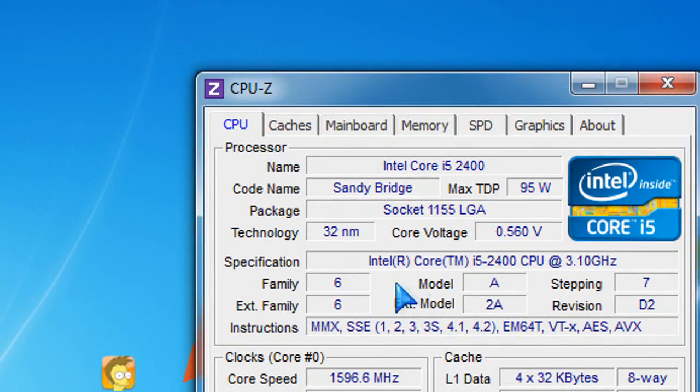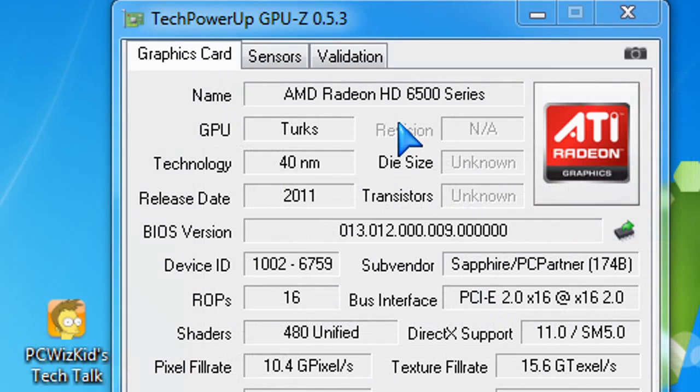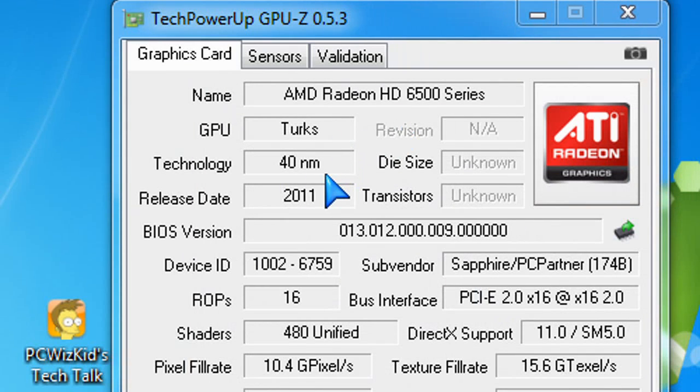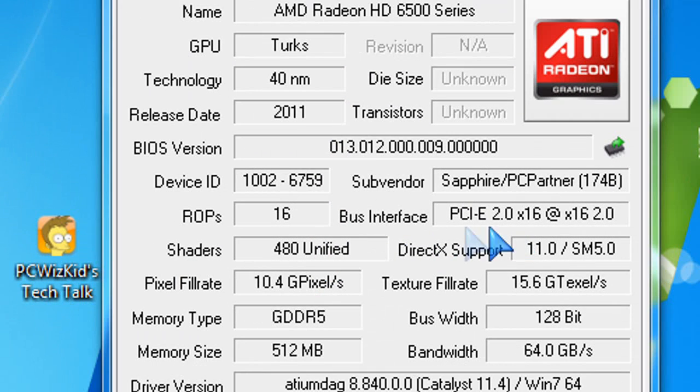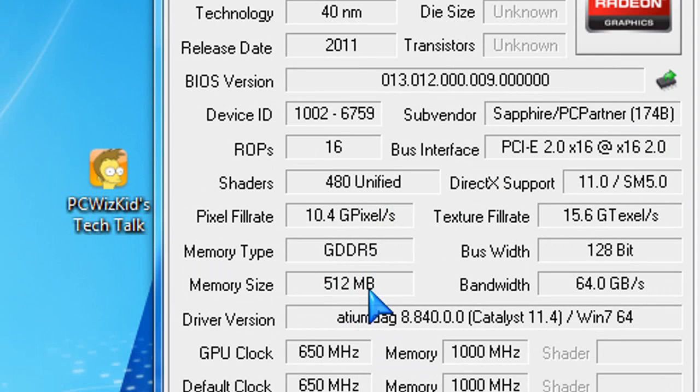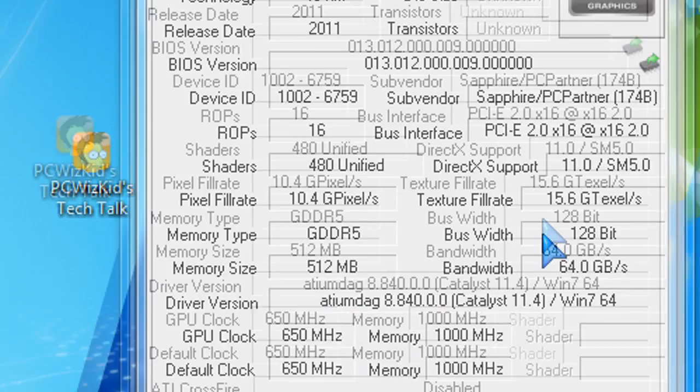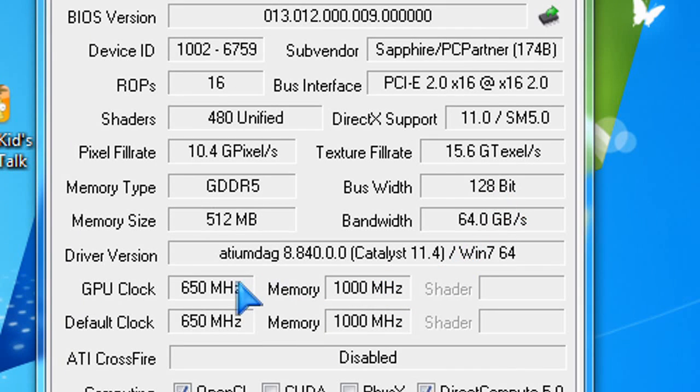Now looking at the GPU Z specifications, you can see here what I was talking about. It's still using the 40 nanometer architecture. It's low power like I mentioned. And also it's going to have lower temperatures. And that's a good thing about these cards. Even though it only has 512 megs of memory, it still runs at higher resolution. So you don't have to worry about that.